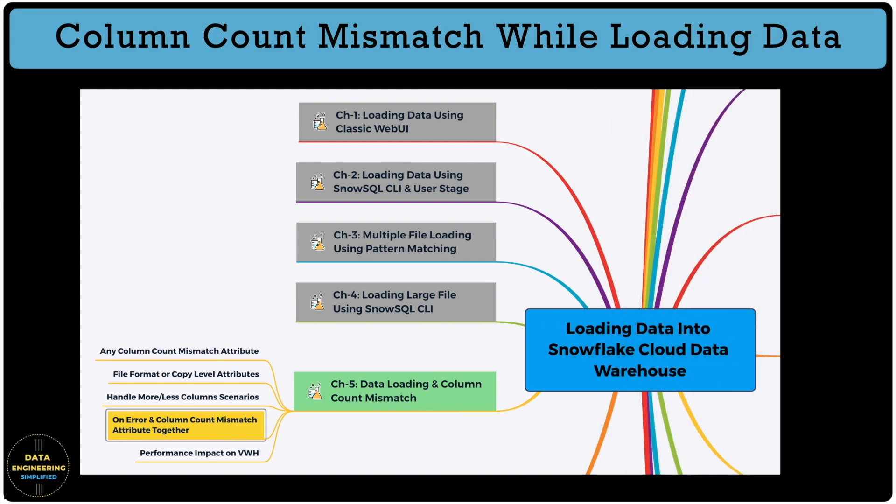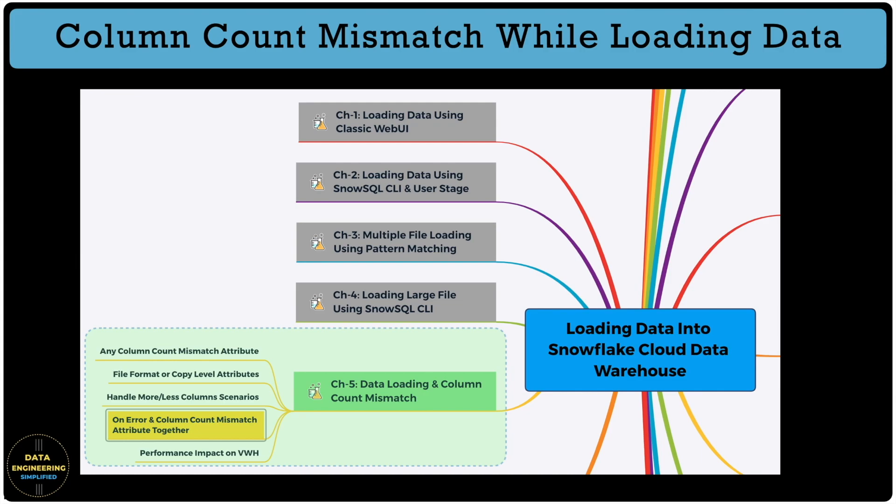We will practice the points listed below using Snowflake free trial edition: how to handle column count mismatch while loading data and how this attribute works with other file format and copy properties. There are a lot of exciting things to learn and this playlist will help you, so stick until the end of this video.